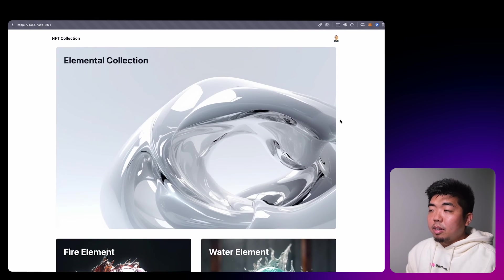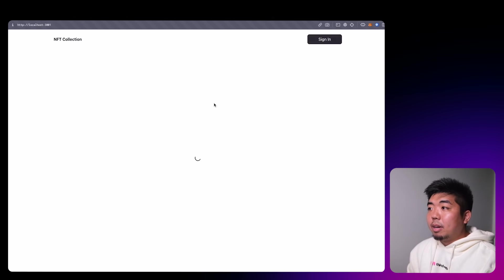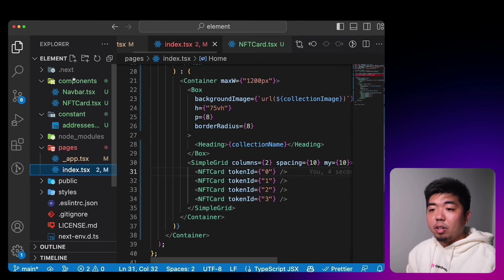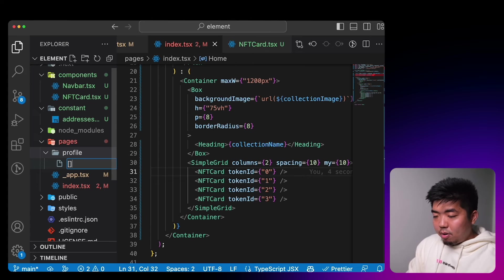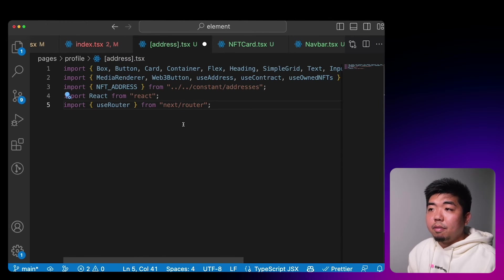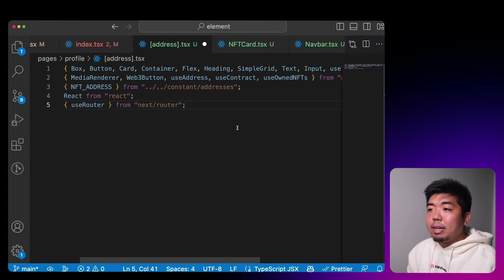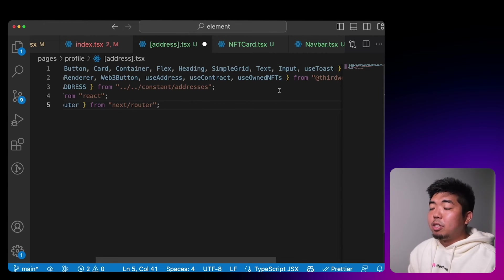Now let's create our profile page — right now we don't have one so let's build it so users can view and transfer out collected NFTs. In our pages folder, we'll create a new folder called 'profile' and within it a new file called `[address].tsx`. In here we'll import Chakra UI components, MediaRenderer from thirdweb for NFT images, Web3Button, useAddress, useContract, and a new hook — useOwnedNFTs — which will get us what NFTs a wallet owns from a specific contract.